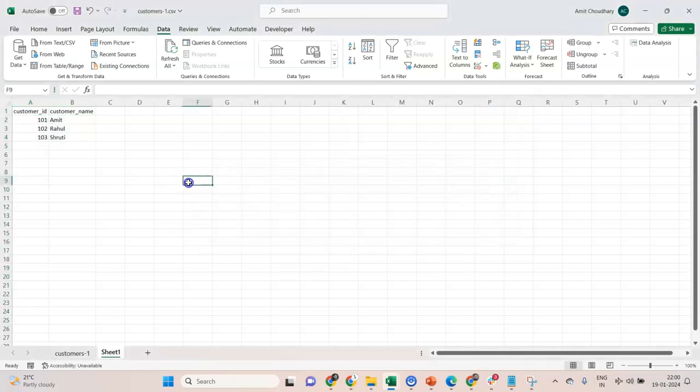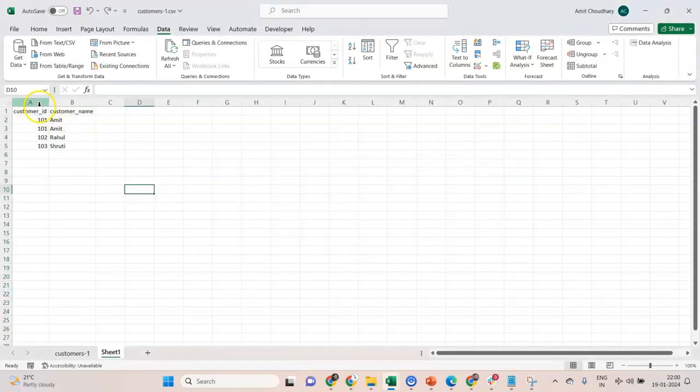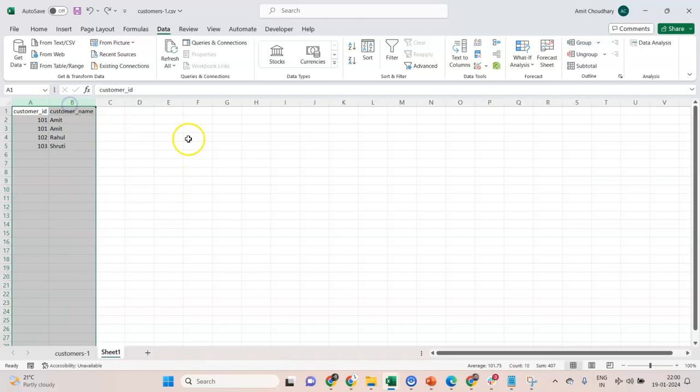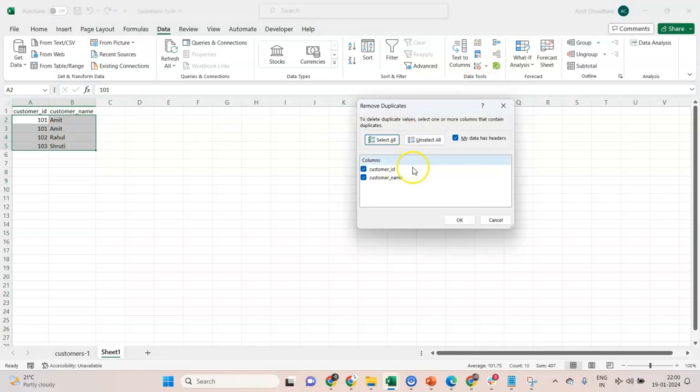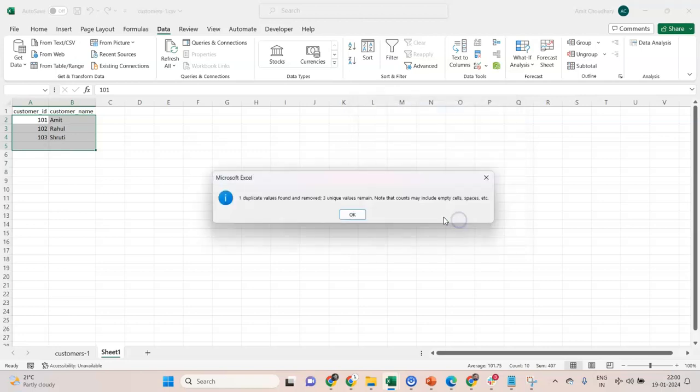Or what you do is select the entire dataset, because that's what we want. We want to get the entire record removed. Then we say Remove Duplicates. You see that message did not come because you have selected the entire record, basically all the columns. Then I can simply say okay. This gets removed.